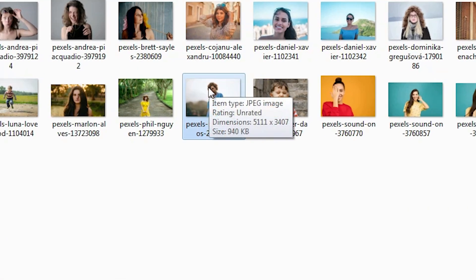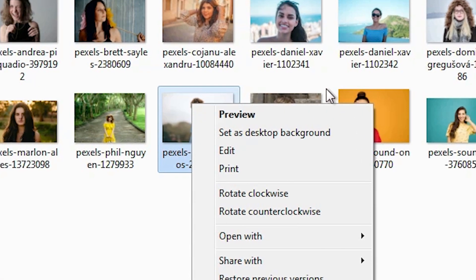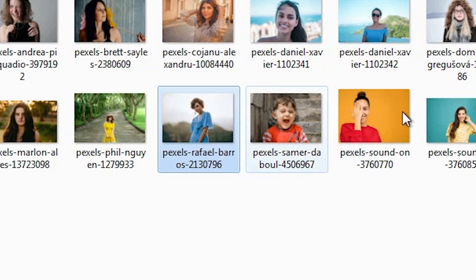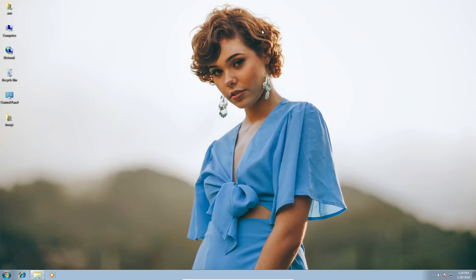Right-click on the image that you want to set as a wallpaper and here we find the option 'Set as desktop background'. Click on 'Set as desktop background' and your image is set as a wallpaper on your Windows 7 PC or laptop.